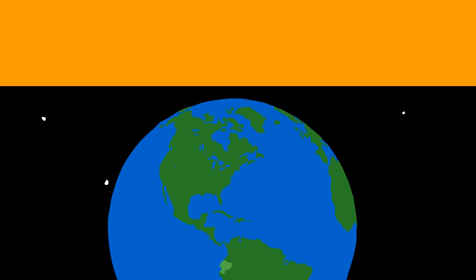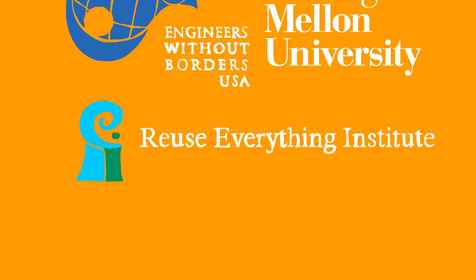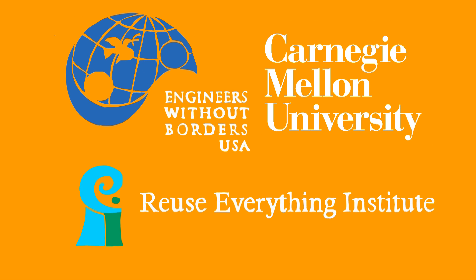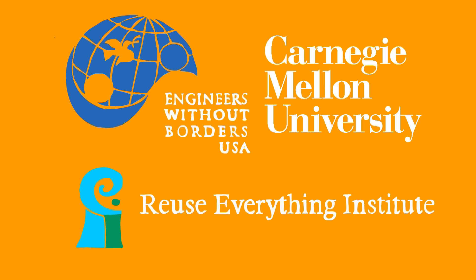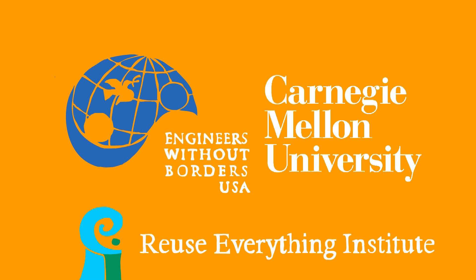Carnegie Mellon's Engineers Without Borders, in conjunction with the Reuse Everything Institute's Job Access and Waste Reuse Business Program, are developing a solution to this problem. We create useful products and sustainable jobs from waste plastic bottles.